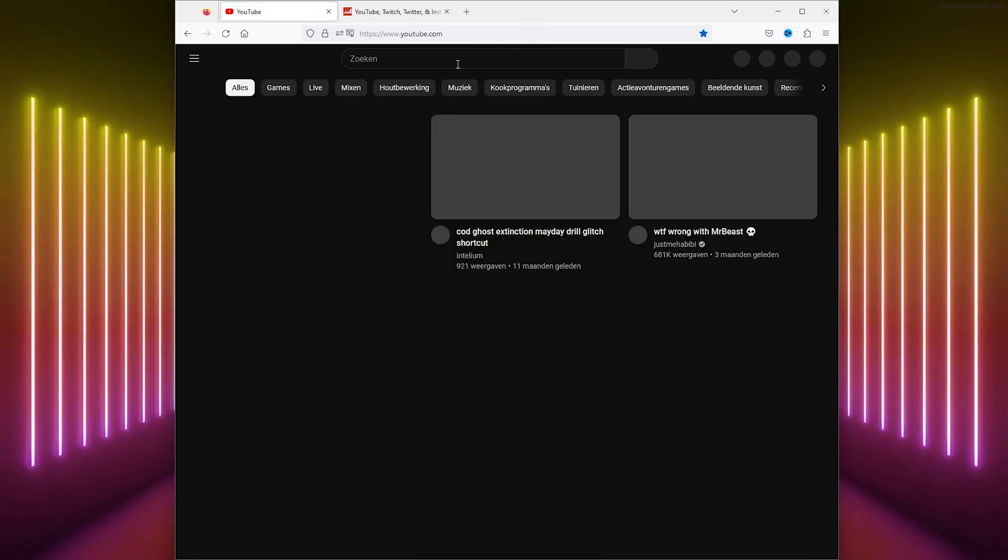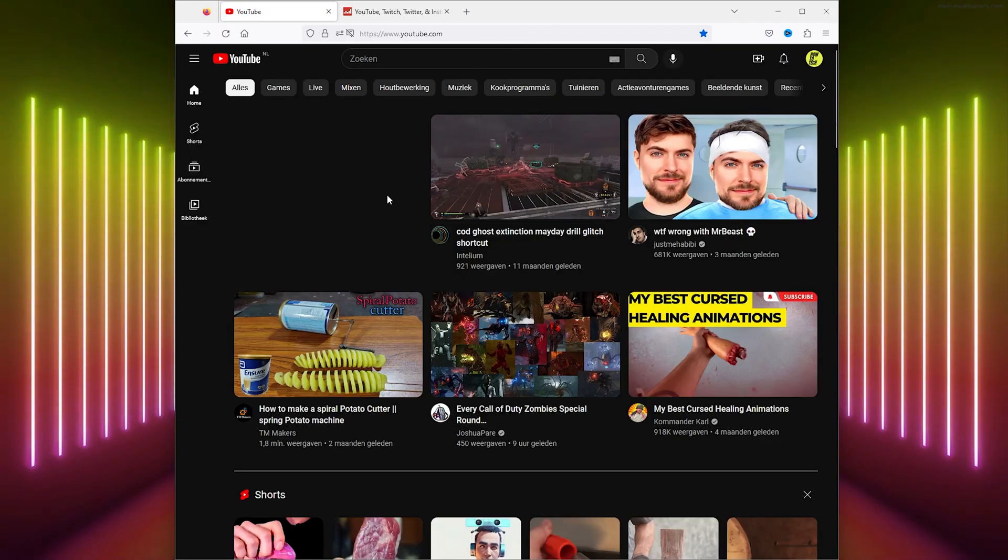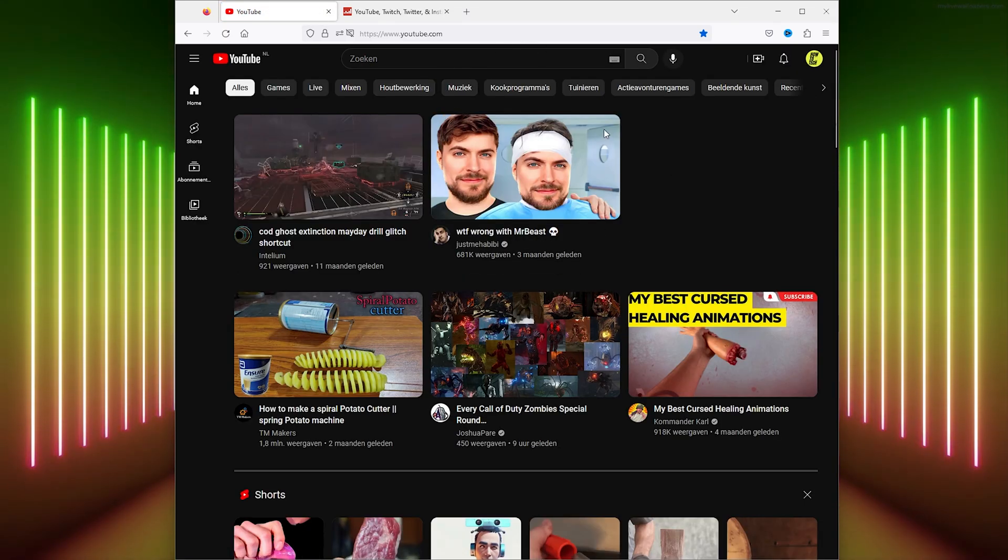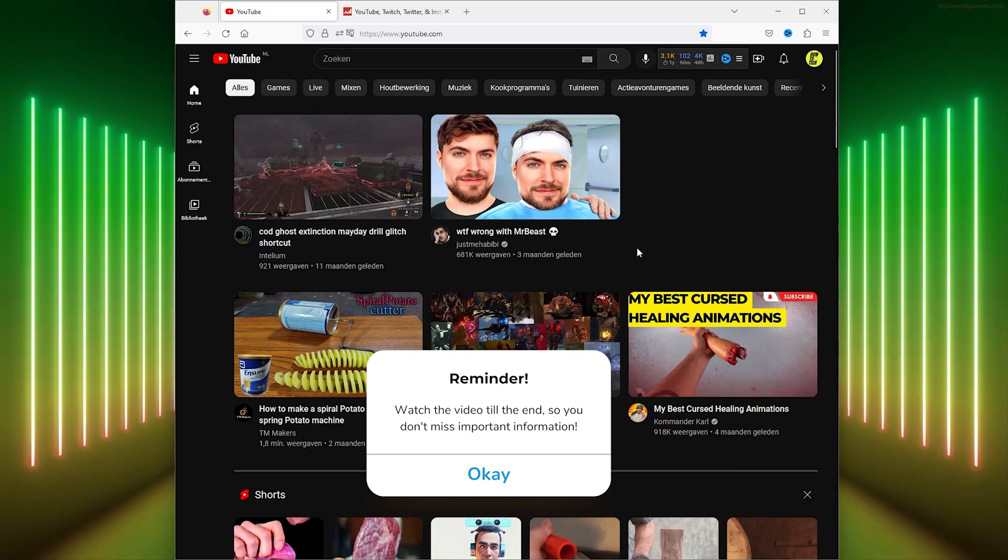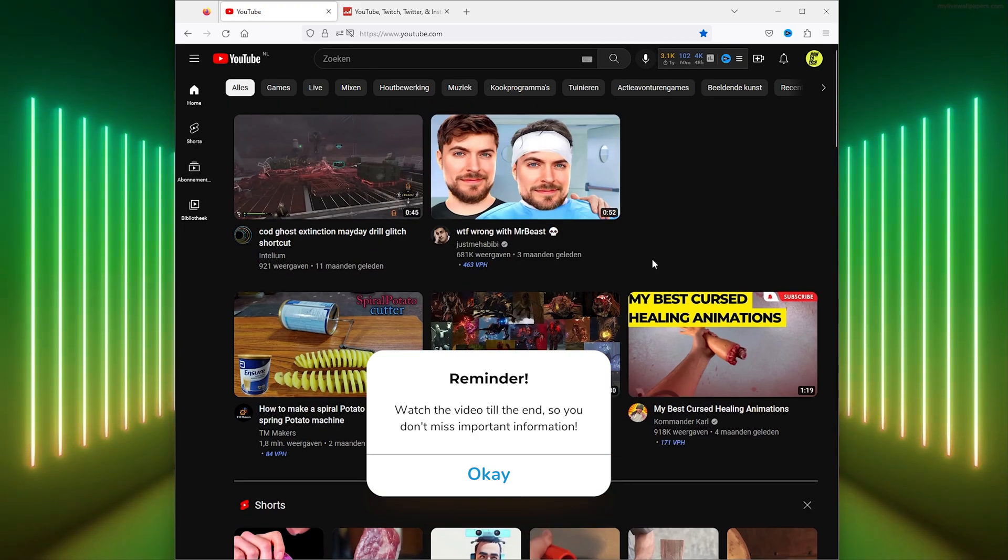Hello guys, it's HowToTechSimplifier and today I will show you how you can easily check if a channel on YouTube is monetized or not.